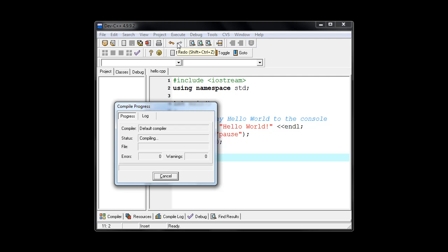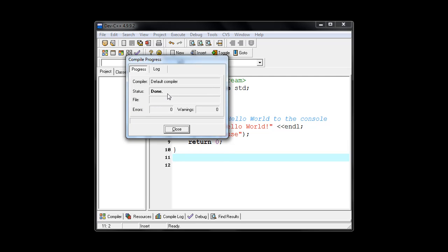And as long as there are no problems or errors we get this compile progress and it will say done. Hopefully you don't have any errors or any warnings. And we'll have another video to show you how to deal with some common problems in fixing your errors. So when you get this progress window you can just close it.